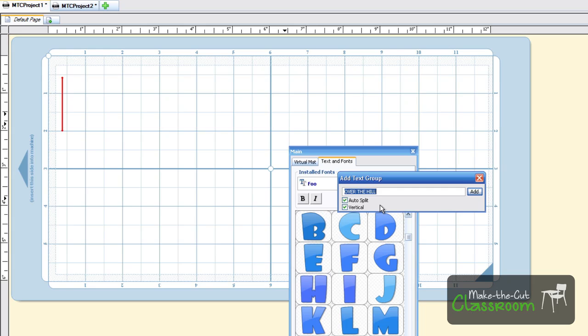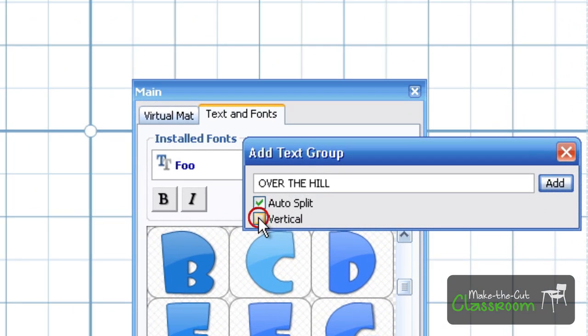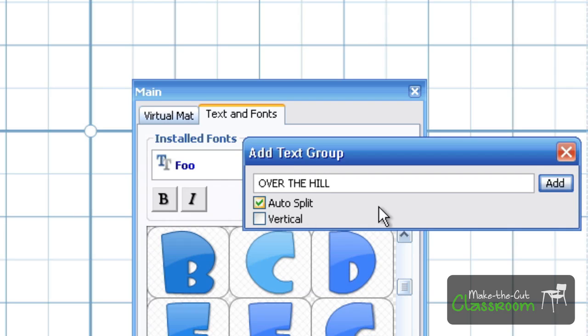You hit that and this little text group box will appear. You have several options here: vertical and auto-split. What I prefer is using the auto-split. It gives you a little more options, and we'll discuss it later on in this video.